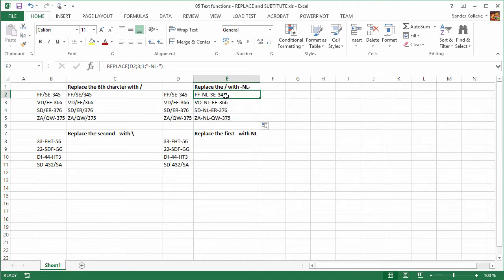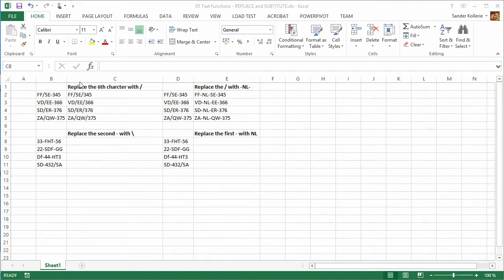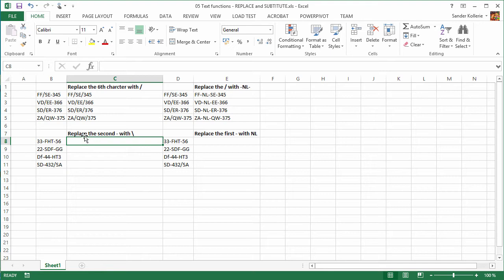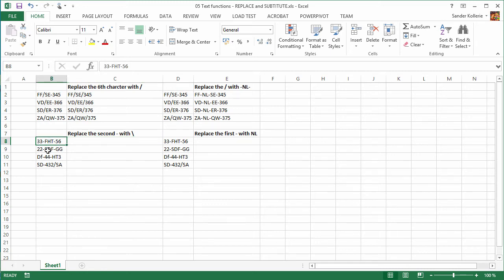So position-based replacement is different from the built-in Replace command. Now let's look at a different problem. We have four cells with data, and the assignment is to replace the second dash with a backslash. We could use the REPLACE function, but there's a problem: the third cell has the second dash in a different position than the others.